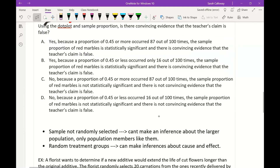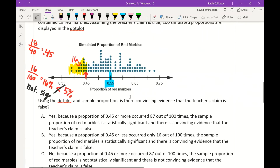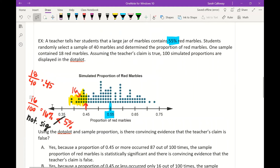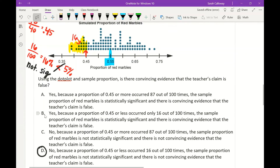The sample proportion of red marbles is not statistically significant, so there is not convincing evidence that the teacher's claim is false. Our sample had 18 red marbles, a proportion of 45%, versus the teacher's claimed 55%. Since 45% is less than 55%, we looked at how many simulated sample proportions were less than 45%. Since that percentage — 16% — was not less than 5%, the answer is that there is no convincing evidence against the teacher's claim.